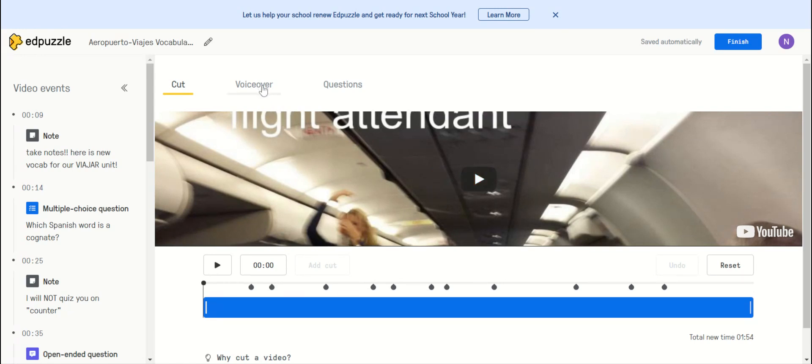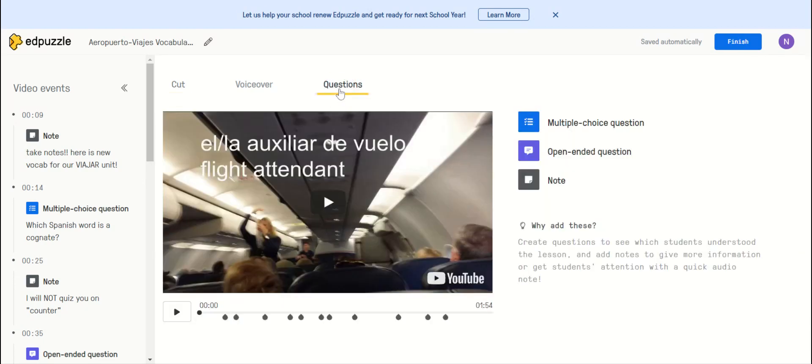You can do a voiceover if there's something you want to express that maybe the video doesn't. And then you can put in questions. There are three kinds of questions you can put in.